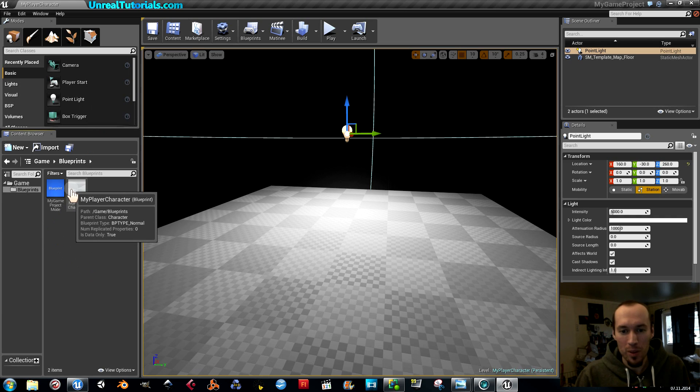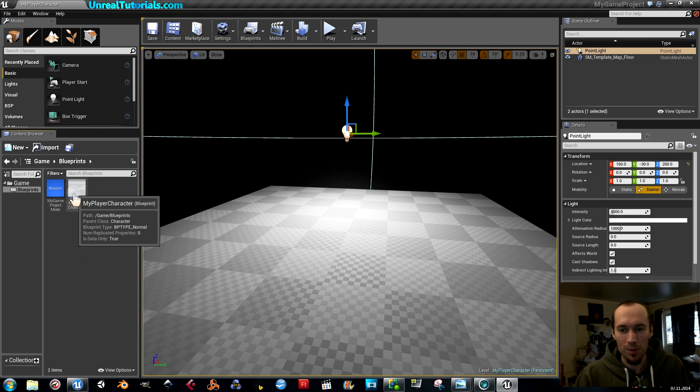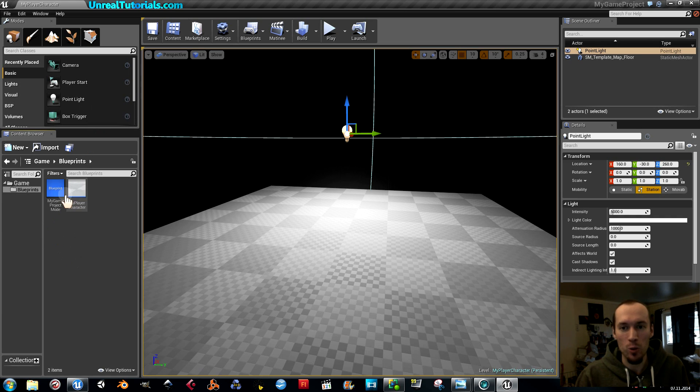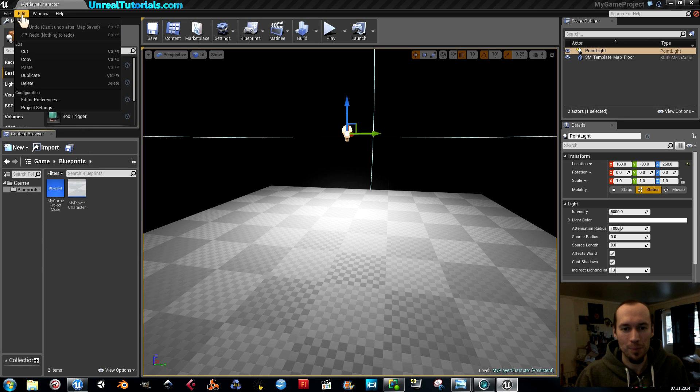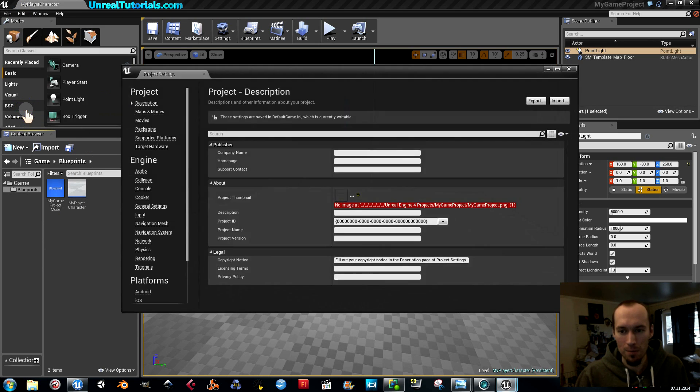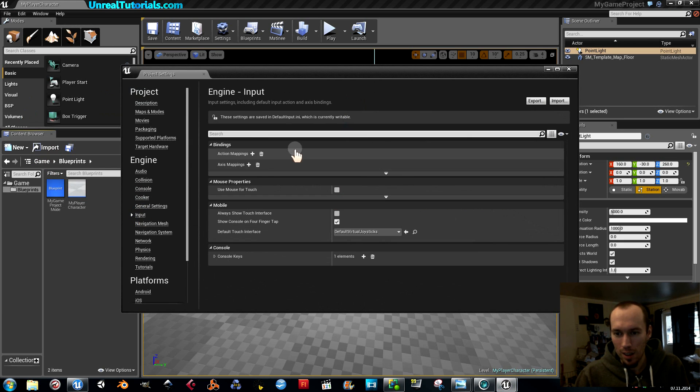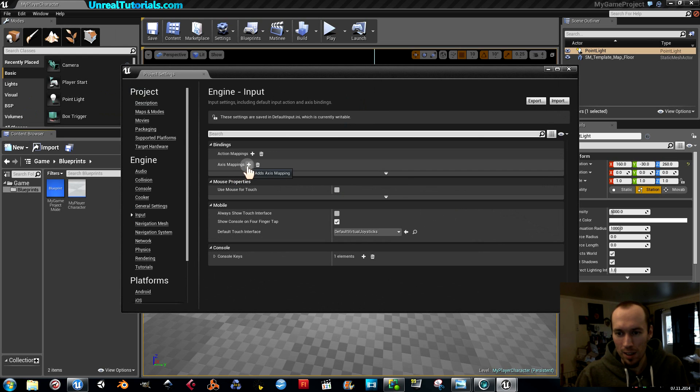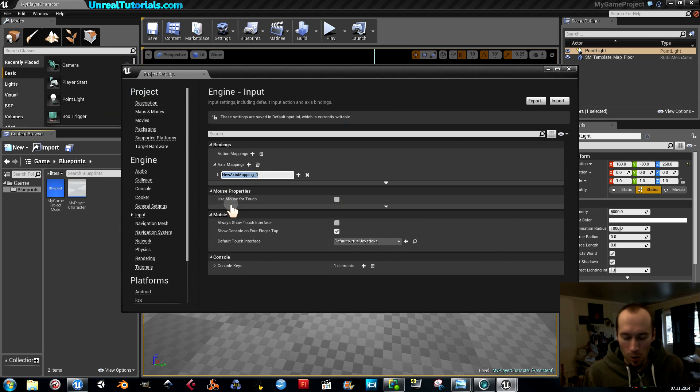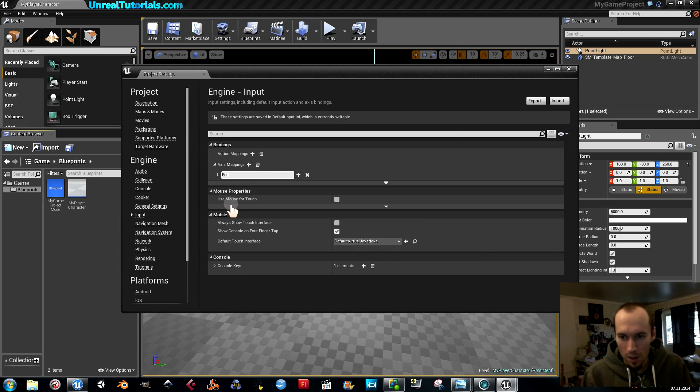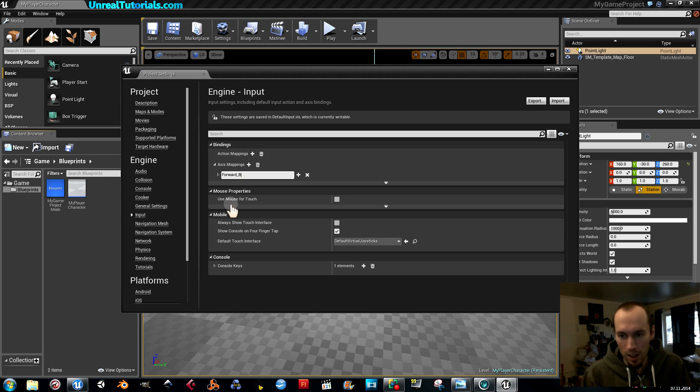Now we will set up the keys that we will use to move the character around. So go up to edit, project settings, and then input. And here we have the axis mappings. So let us add the first axis.